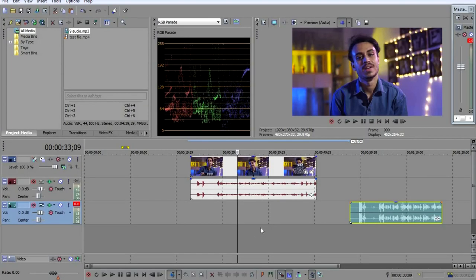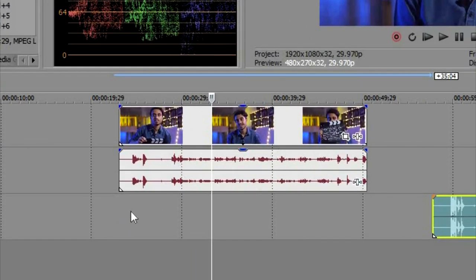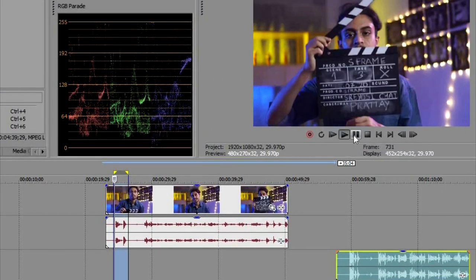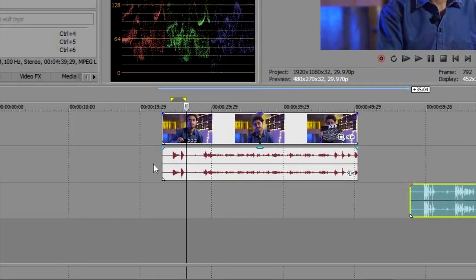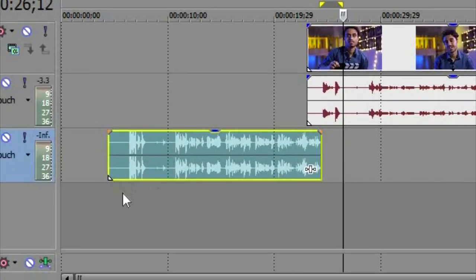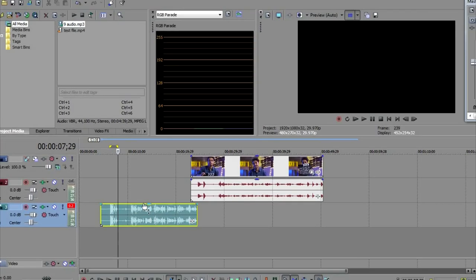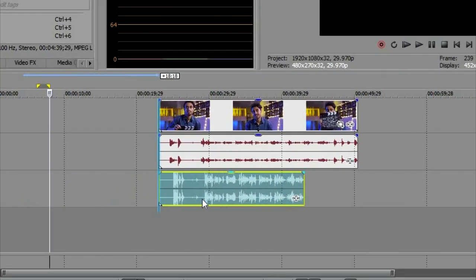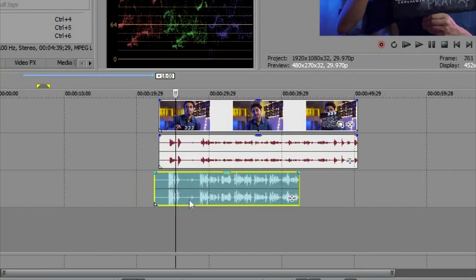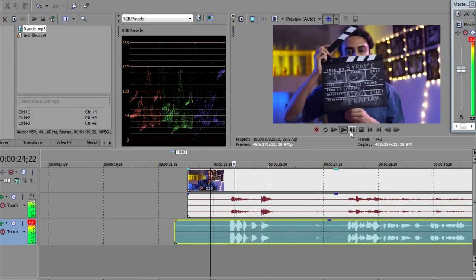The second place where the clapboard helps you is in syncing the audio with the video. Here we have the video file, and this is the portion where we have the clap sound. And this is the audio file captured separately — this is the portion where we have the clap sound: 'Part one, take three.' What we need to do is line up the clap sound of the video file with the clap sound of the audio file.